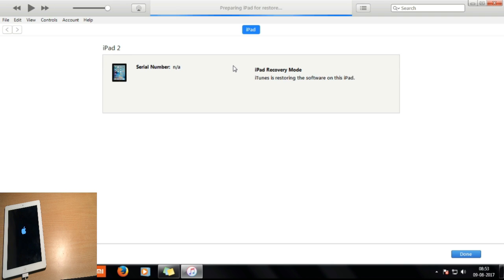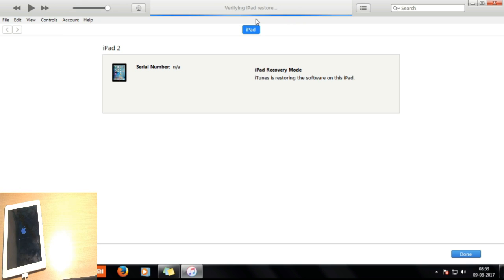It's preparing the iPad for restore, waiting for iPad, and now verifying the iPad restore. Everything seems to be working correctly now. It will require about 5 to 10 more minutes to completely restore the iPhone or iPad. I'm going to fast forward the video again.